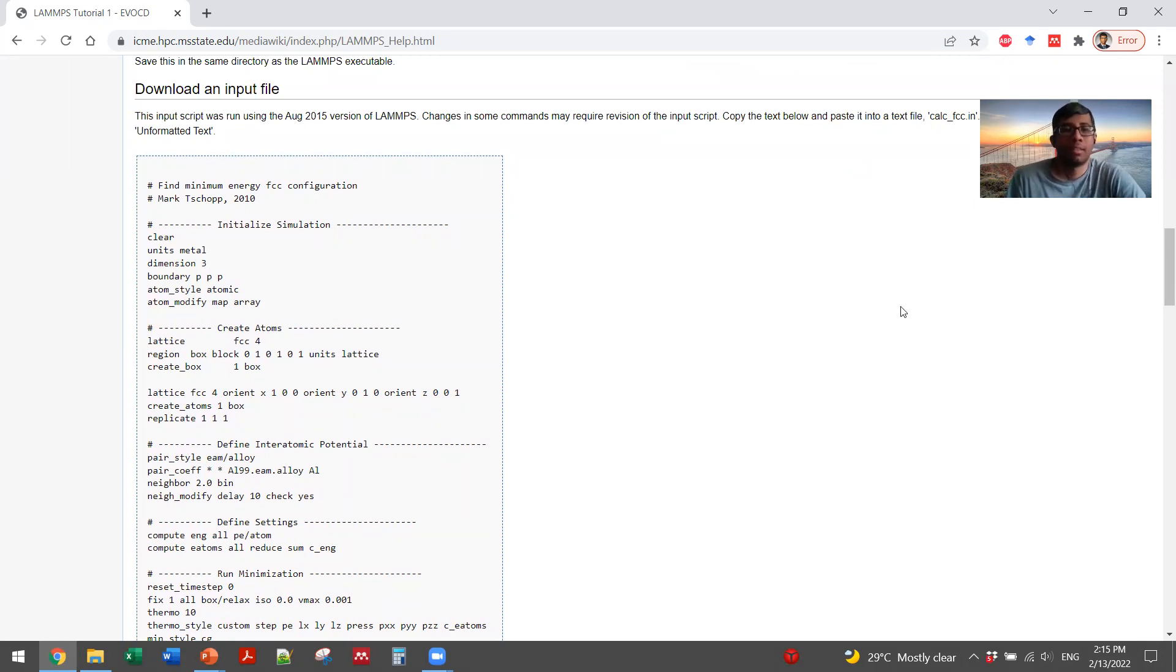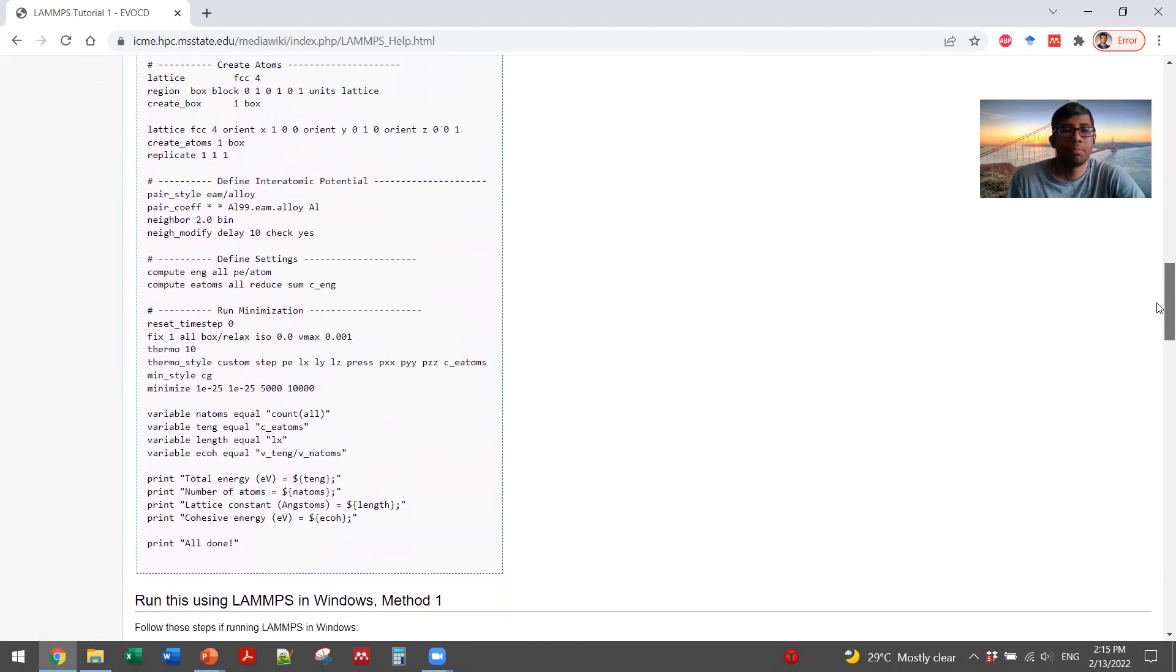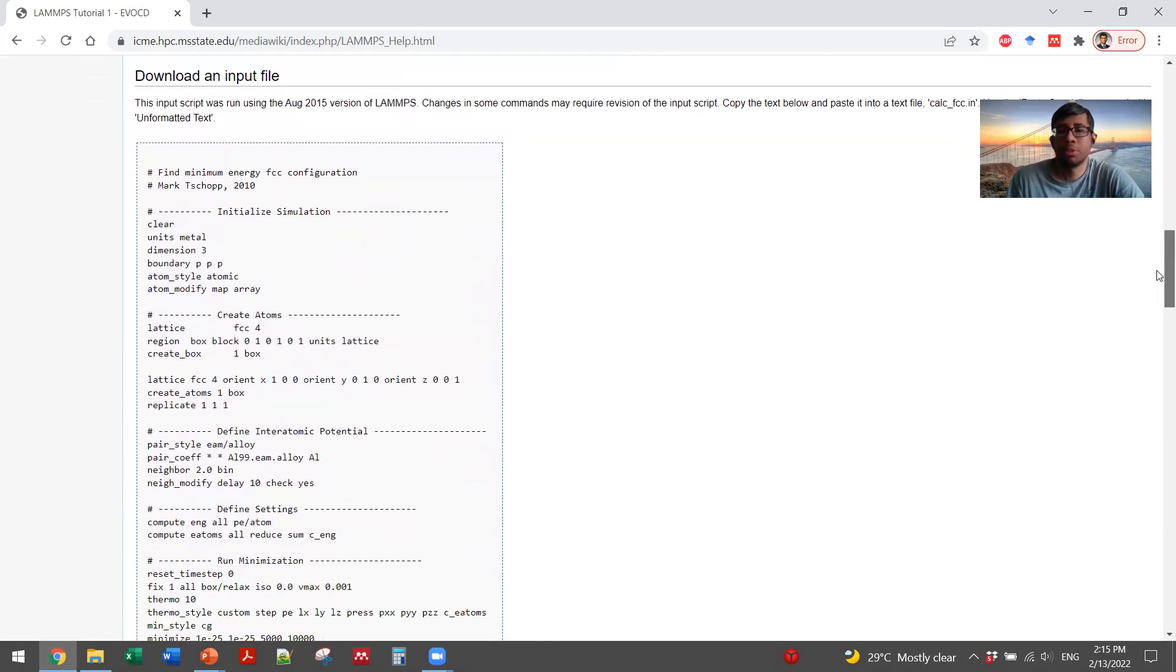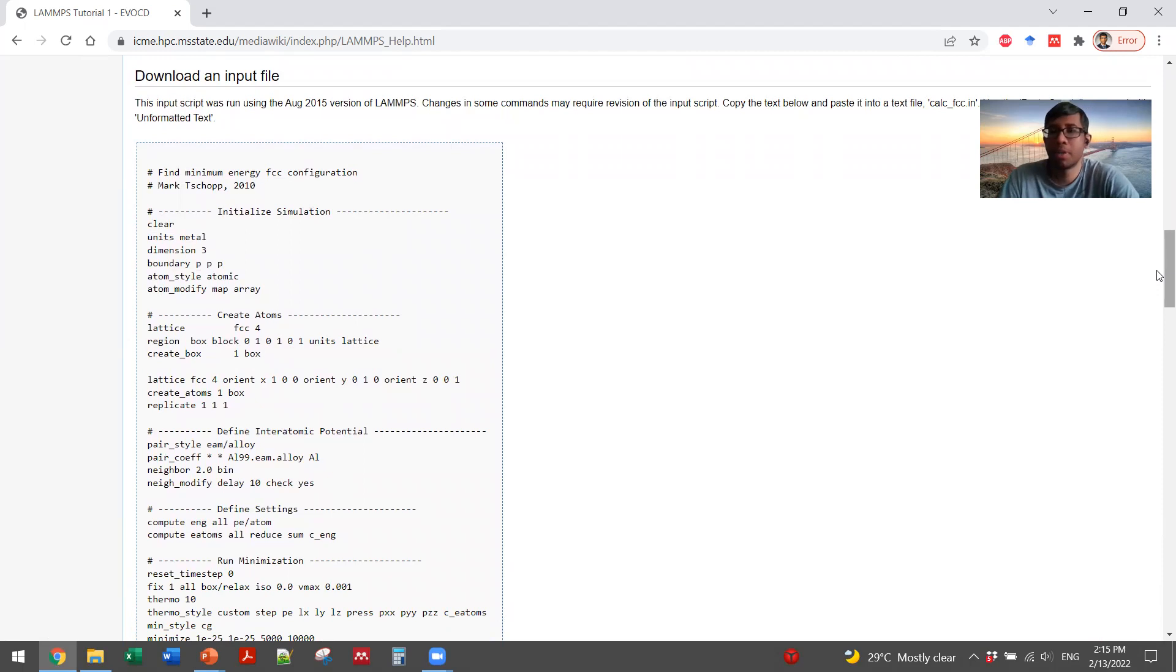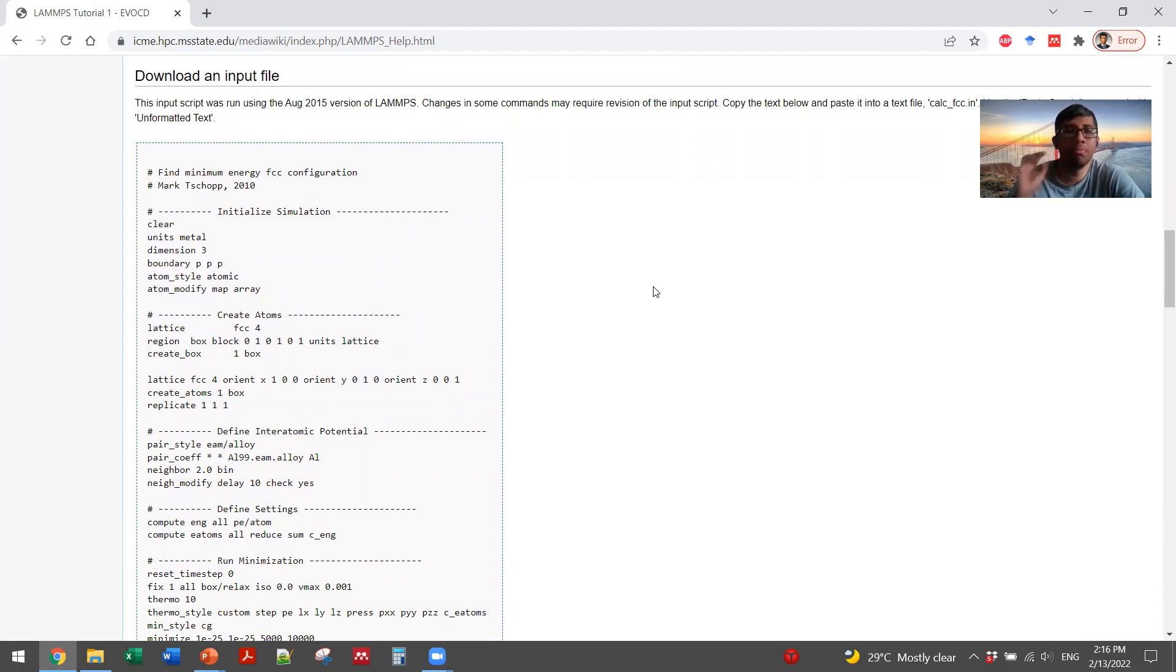And here is the example input script to run this simulation. Let's say you want to know the lattice parameter and cohesive energy in aluminum. And for that, you want to make the system from the scratch. So there are several parts of an input script that you will submit to the system.